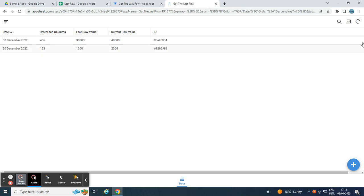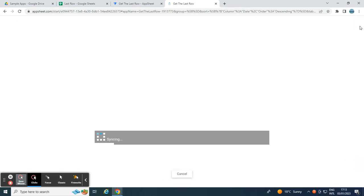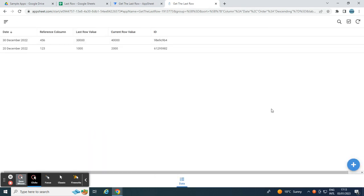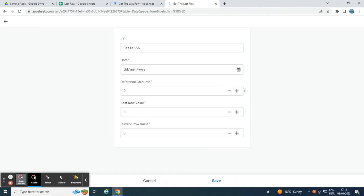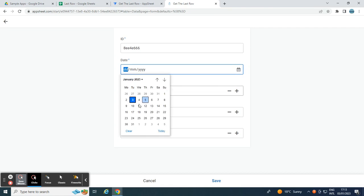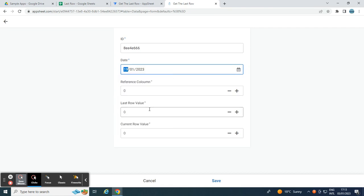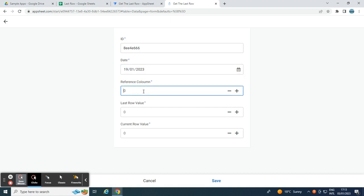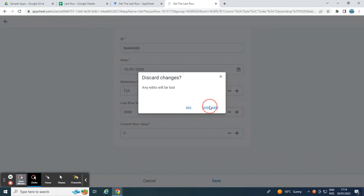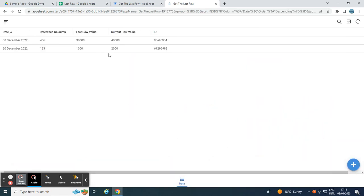Then, once we refresh this application, let's say I want the last value of reference column. Reference is one, two, three. So the current value is 2,000. I'm going to choose this. Then, you put the date. Let's say today. And then, reference column is one, two, three. As you can see, last row value is 2,000, which is correct.